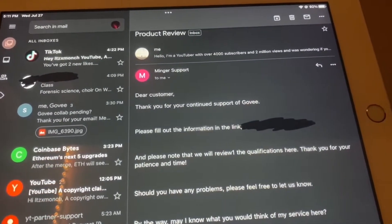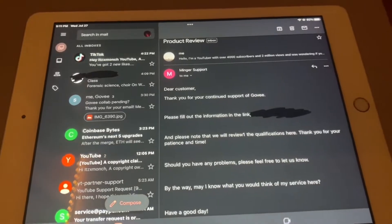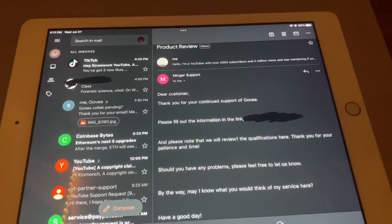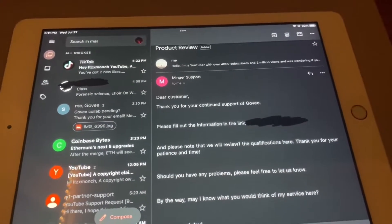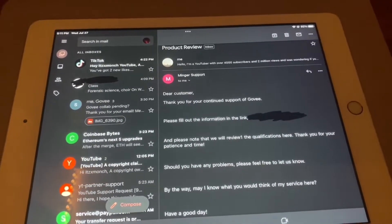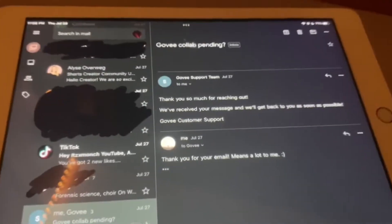Should you have any problem, please feel free to let us know. By the way, may I know what you would think of my service here? Have a good day." They actually sent another email saying "Thank you so much for reaching out."